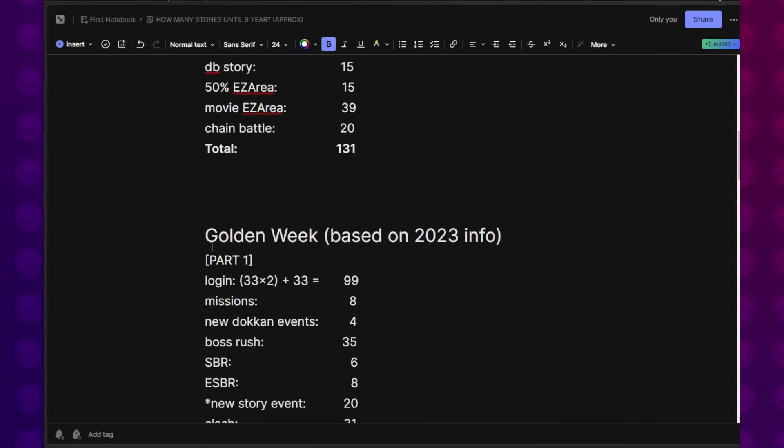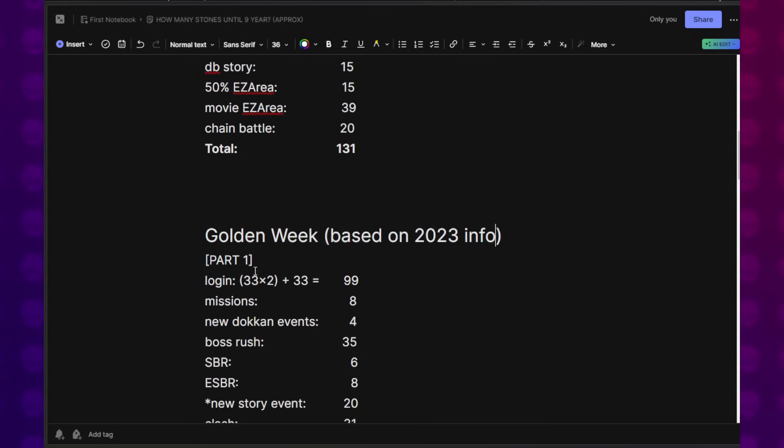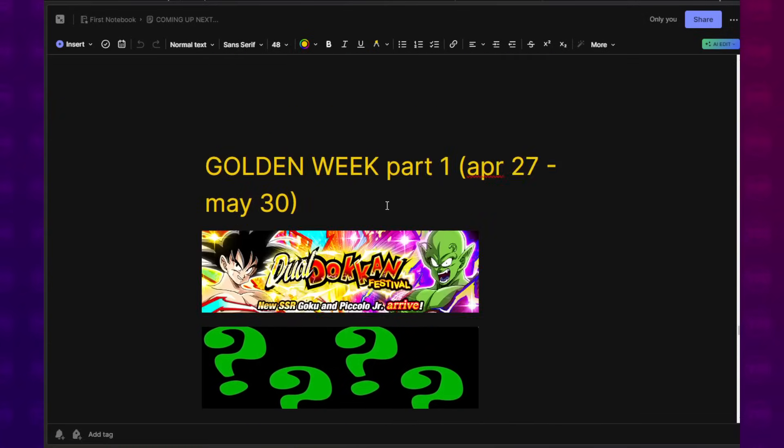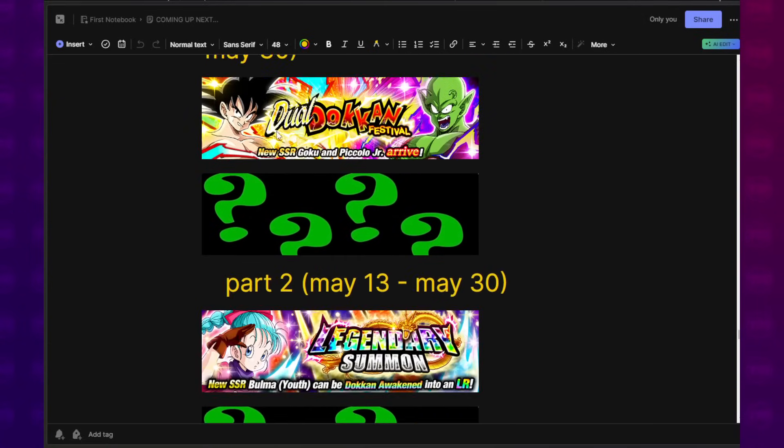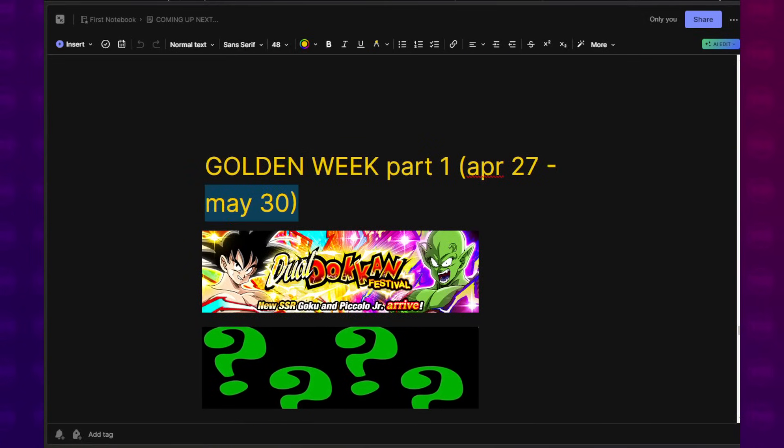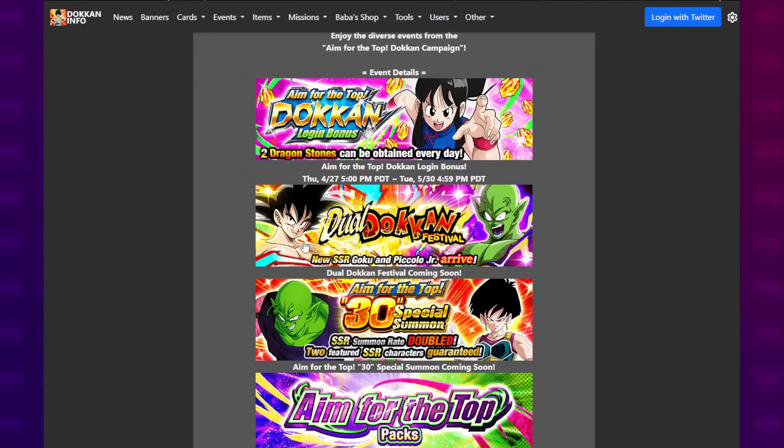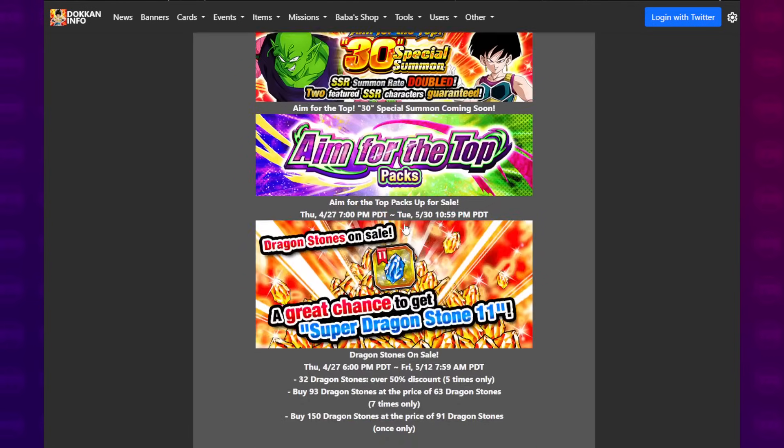After this, I go into Golden Week. Golden Week is based on the 2023 information. This is broken down between Part 1, Part 2, and also the Goku Day stuff, because Goku Day does happen during this whole thing. So we are currently right here. Looking at the Golden Week celebration, I just went through all of this. It was very annoying.